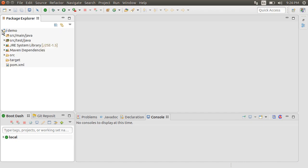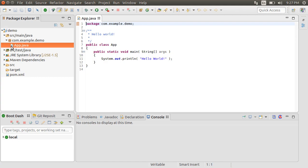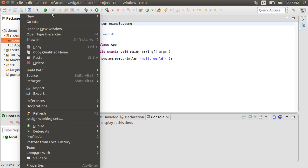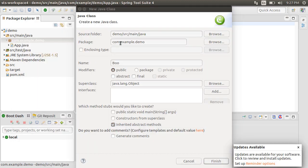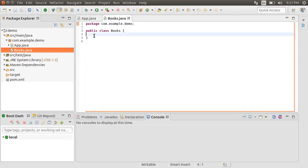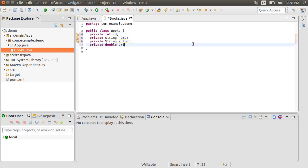Let's go to the Packages and open app.java, a simple file with a main method. Now right click on the package and choose New, Class and call it Books to represent our Pojo. Let's add a few private properties like ID, name, author and price.